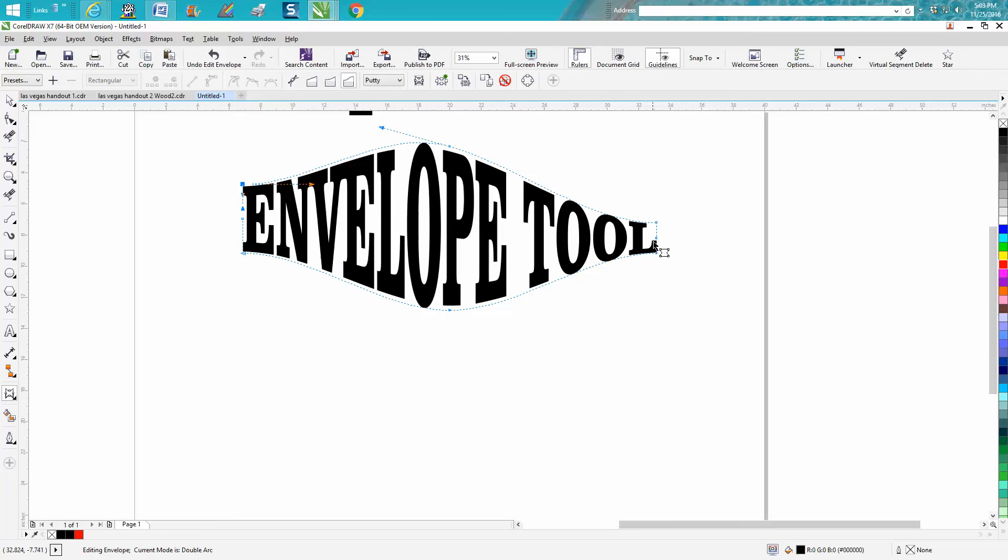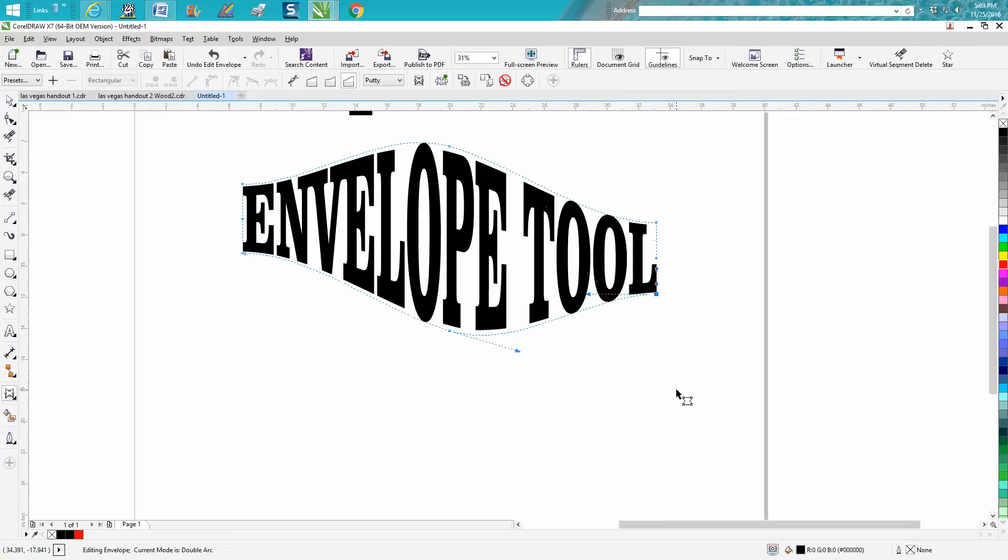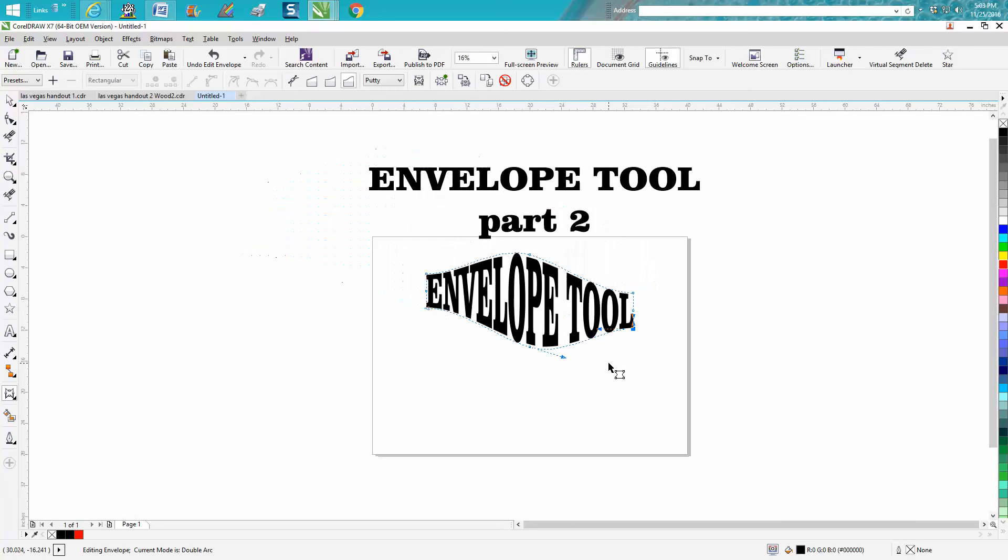You can play around with it. You can grab different nodes and do whatever you want. If you stay tuned, there's going to be one more video on actually putting the envelope tool into a shape. Hope that helped a little bit, and thank you for watching.